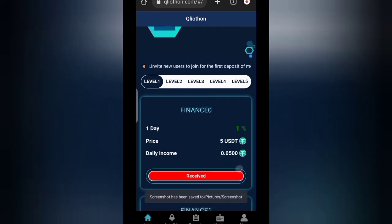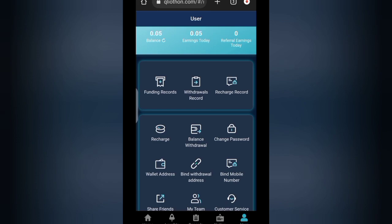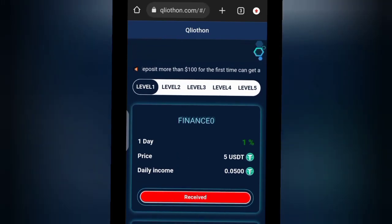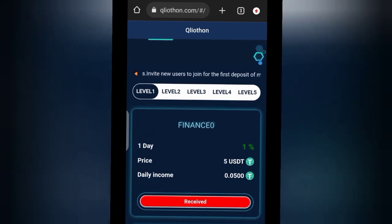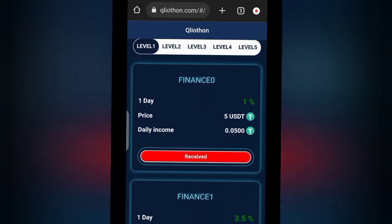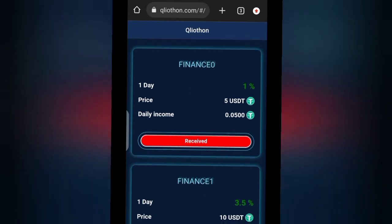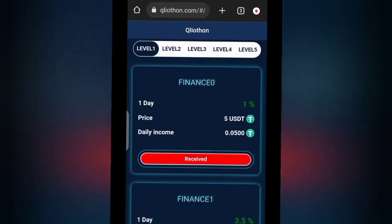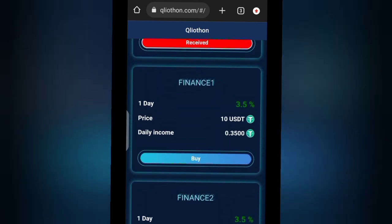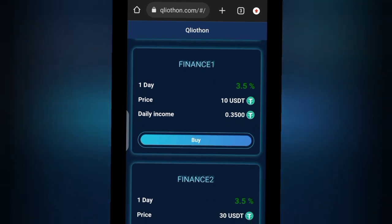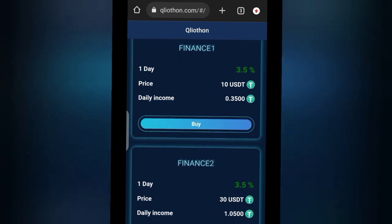Now that you've gotten the five dollars for Level 0 — Finance Zero — your daily income will start increasing by five cents per day, because that's one percent of whatever investment you have on the platform. If you want to do Finance One, this is where the real business starts: you invest ten dollars and you get 3.5 percent of your investment every day.